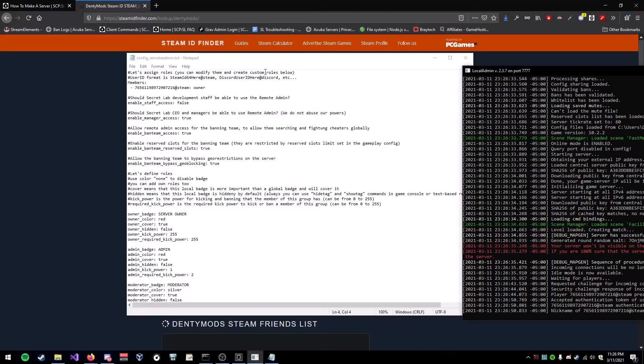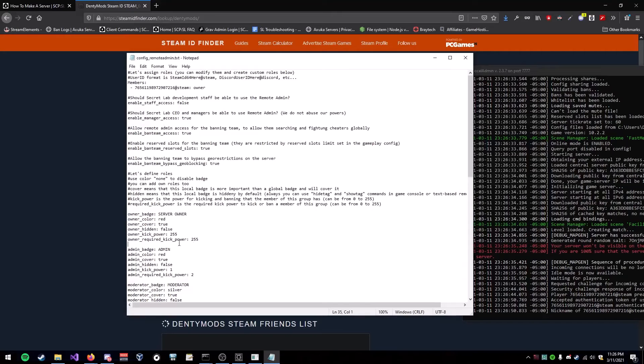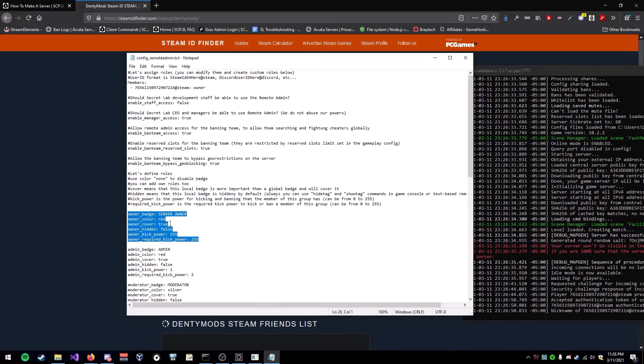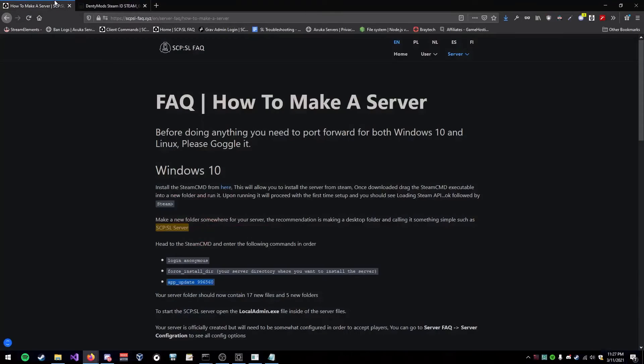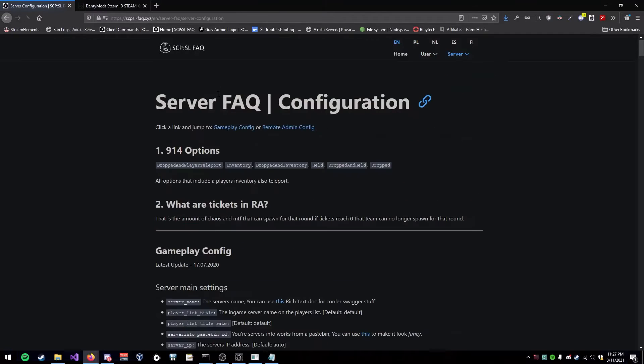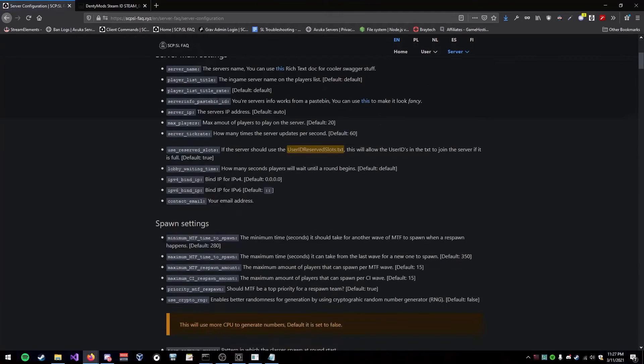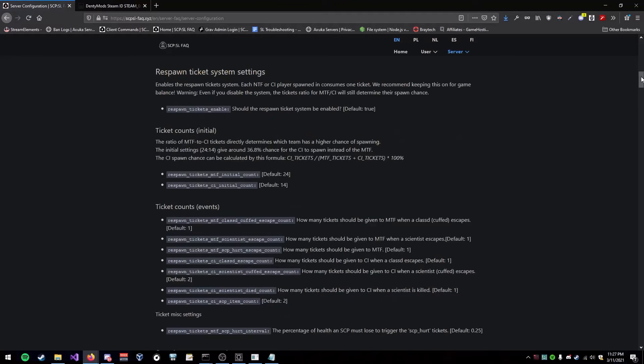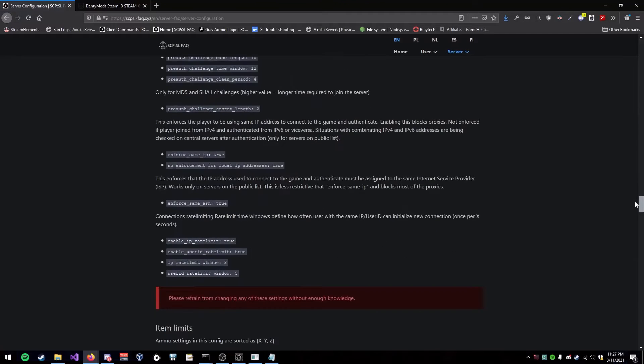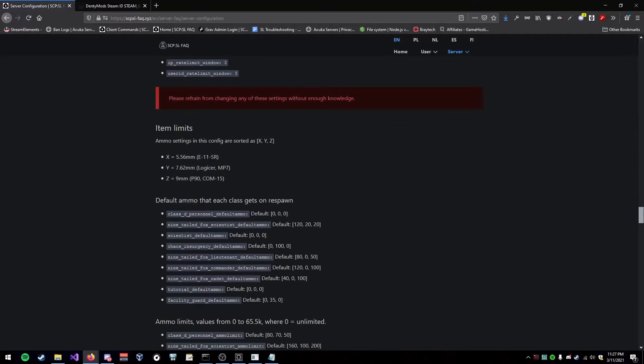So, yeah, if you are obviously using default one, obviously you can mess around with this. Again, you could go over here, server, configuration, and where the role stuff is.